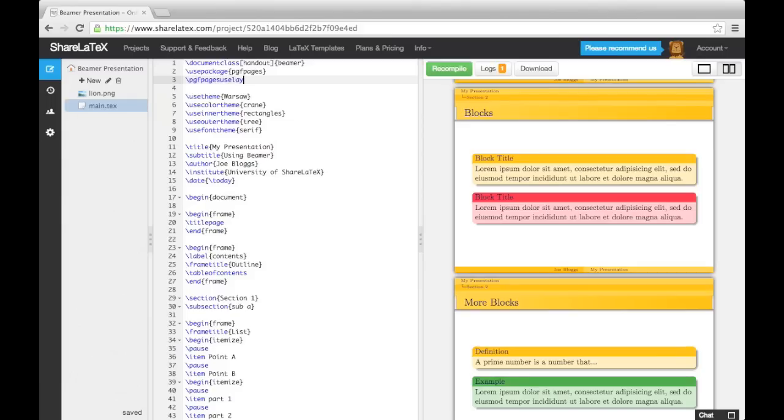In the curly brackets, we enter how many frames we want on a sheet, like this. And in the square brackets, we specify the paper size and how much border shrink we want.